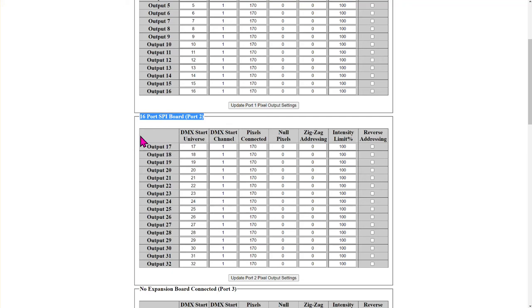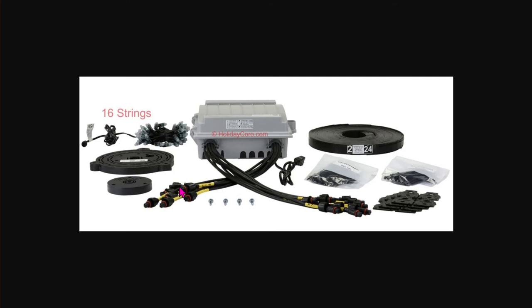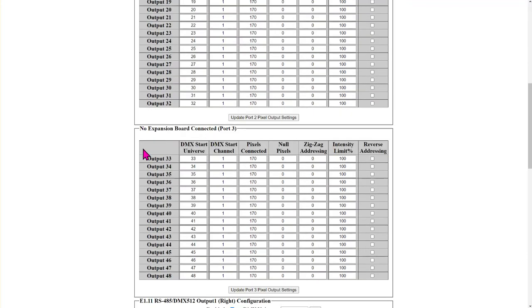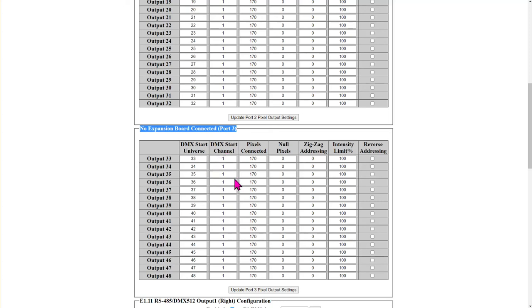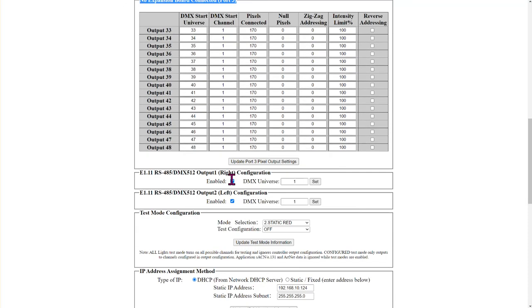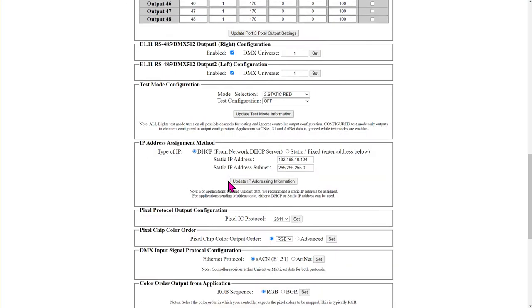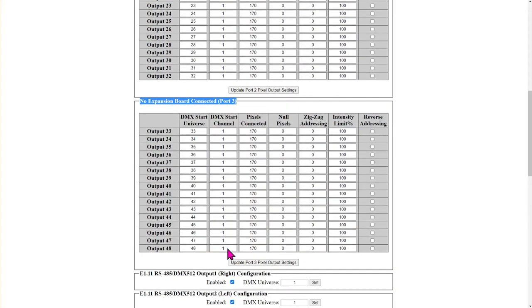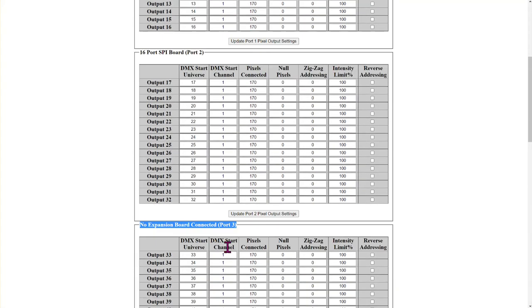And in this particular case we have 16 port SPI. And SPI is nothing more than these cables right here. These outputs that go to the pixels and they have power and data running down them. And that's an SPI connection. And if we go down a little further we can also see that there is no expansion board on port 3. In this case this controller is just not configured with it and is not utilized. It's available as a future expansion possibility but not used. So there's some other options down here including testing and we'll talk about that in a moment.